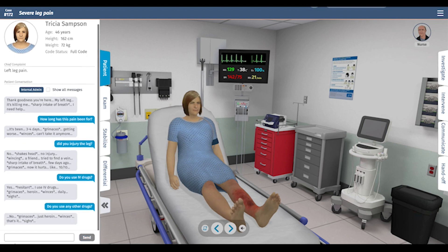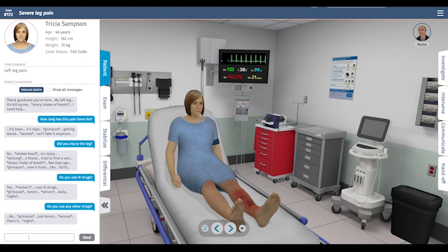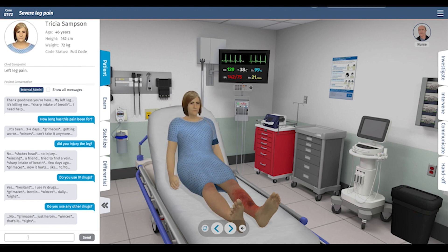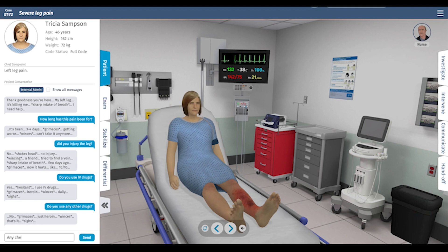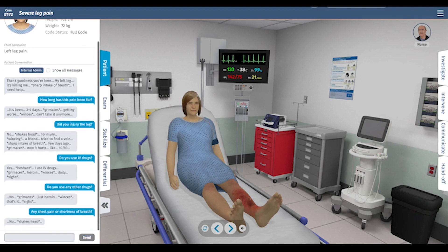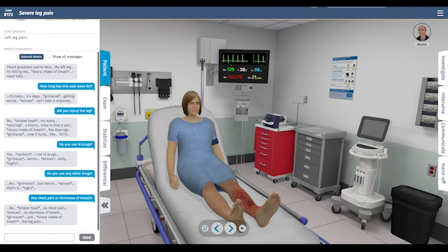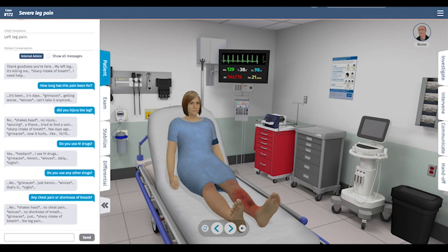Let's find out a little bit more about her substance use history. She's just on heroin right now, so we don't have to worry about alcohol withdrawal at the present time.